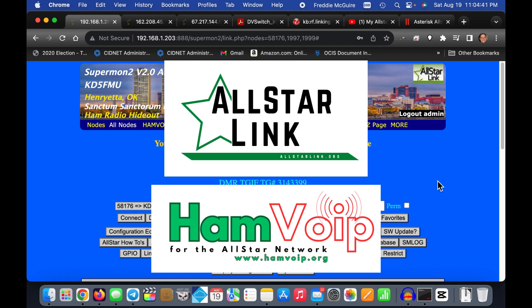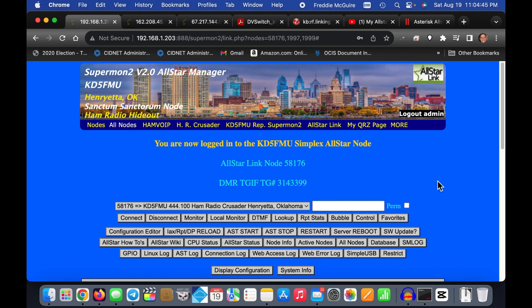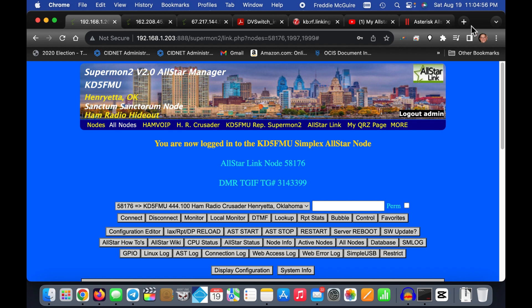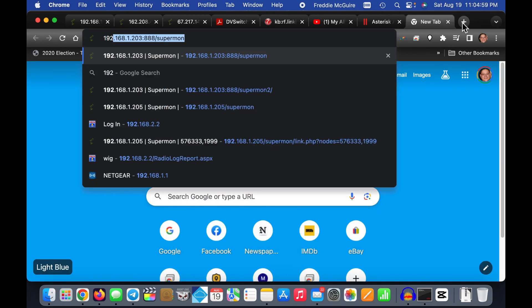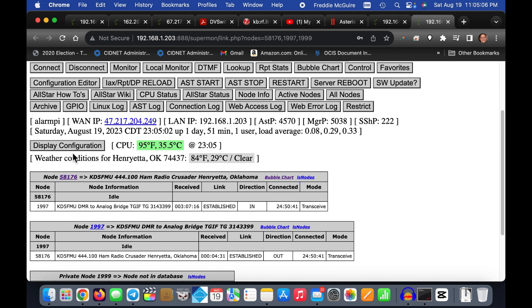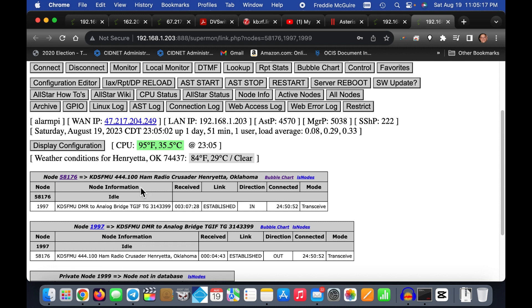I'm getting a lot of questions about different aspects of All-Star, and one that keeps repeating is: what are private nodes inside of All-Star? If you use the Supermon 2 or Supermon 1 pages, you can see the first node at the top is your node number from All-Star Link — in this case 58176 — currently idle and connected to 1997.